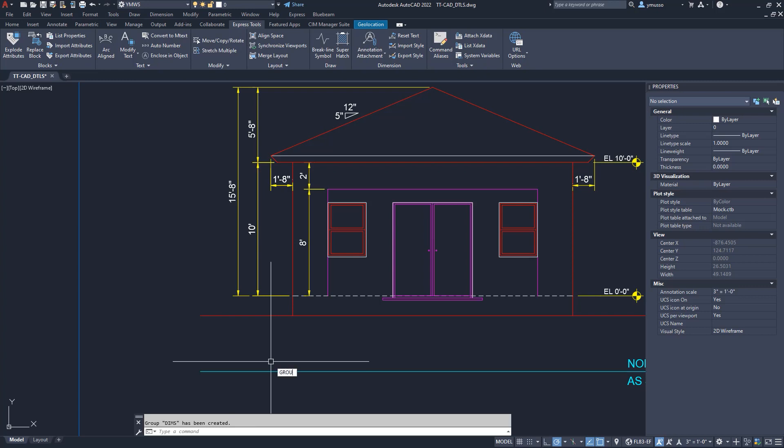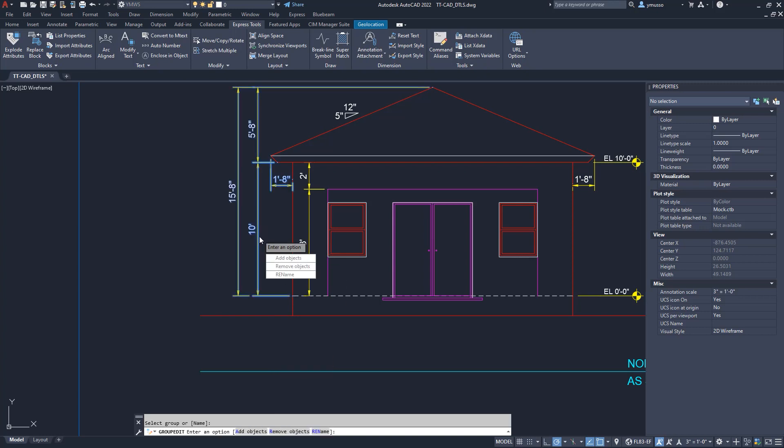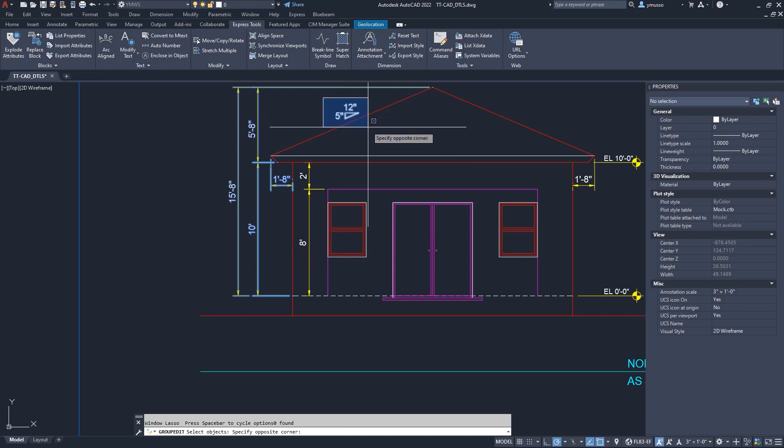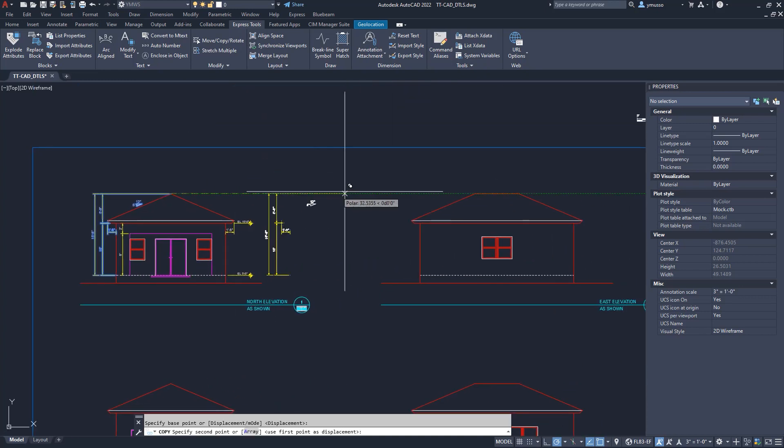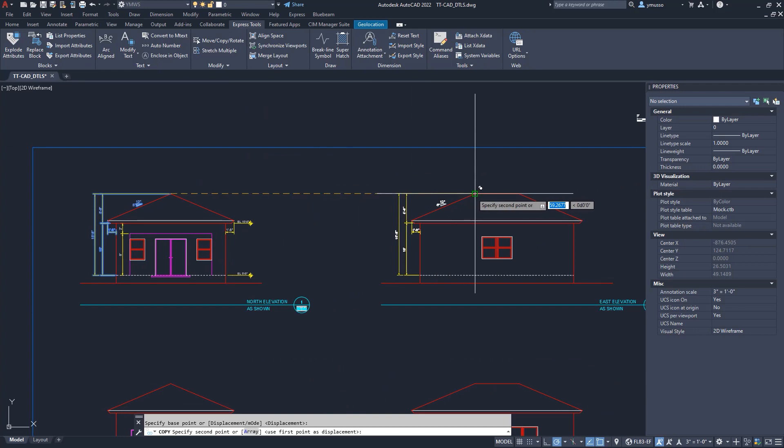I like to add the call out for the slope of the roof to the DIM group. Type Group Edit. Select the group or type in the name of the group. I will select and select Add and select the objects to add. Enter. I will copy, move the group and add it to this elevation.